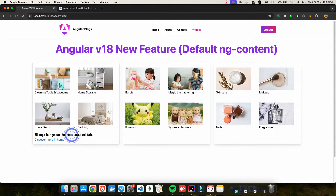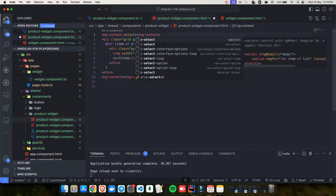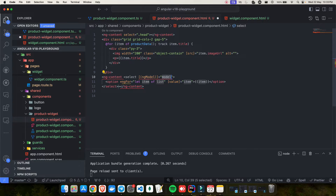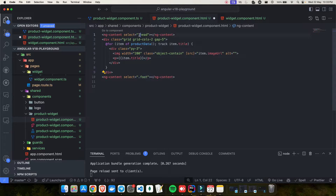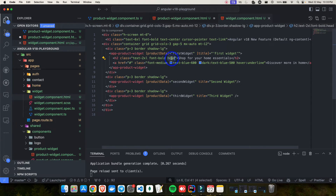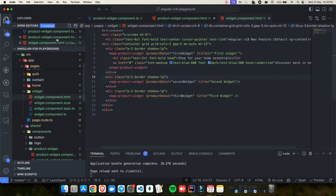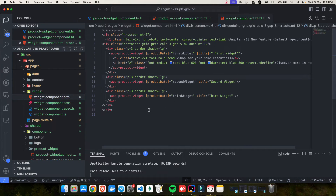I'll create two selectors: the first ng-content gets `select=".head"` and the second gets `select=".foot"`. These are CSS class selectors (using dot notation). In the parent template, I add `class="head"` to the h2 and `class="foot"` to the anchor tag. After saving, I can now project the title at the top and the link at the bottom correctly.